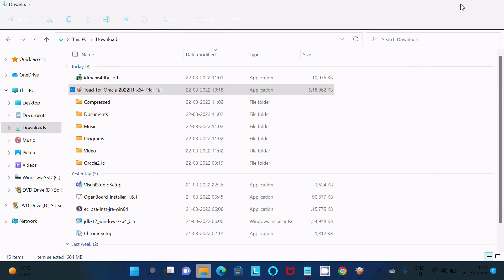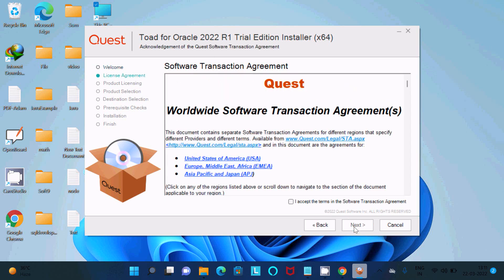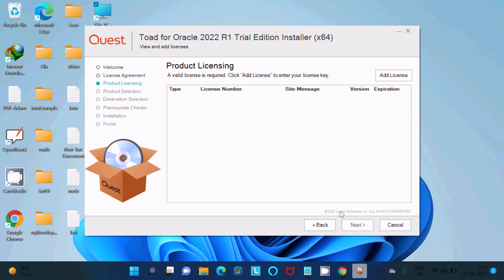You can see the TOAD for Oracle 2022 R1 Trial Edition installer. Click Next, then Next again, accept the license terms, and click Next. At the next screen, you need to enter or add your license.